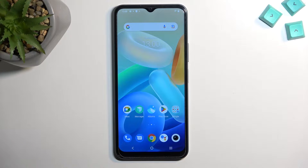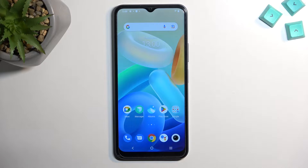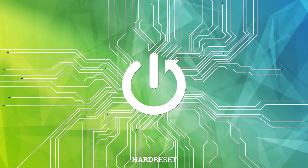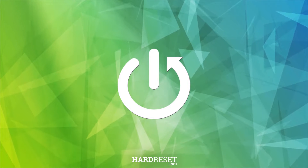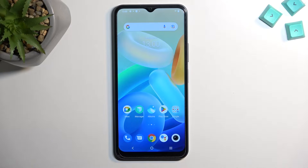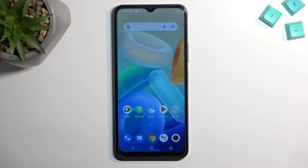Welcome. This is a Vivo Y16 and today I will show you how you can hard reset this phone through recovery mode. This process will allow you to get rid of screen lags, and if you have a pattern set that you just don't know, you can get rid of it this way.